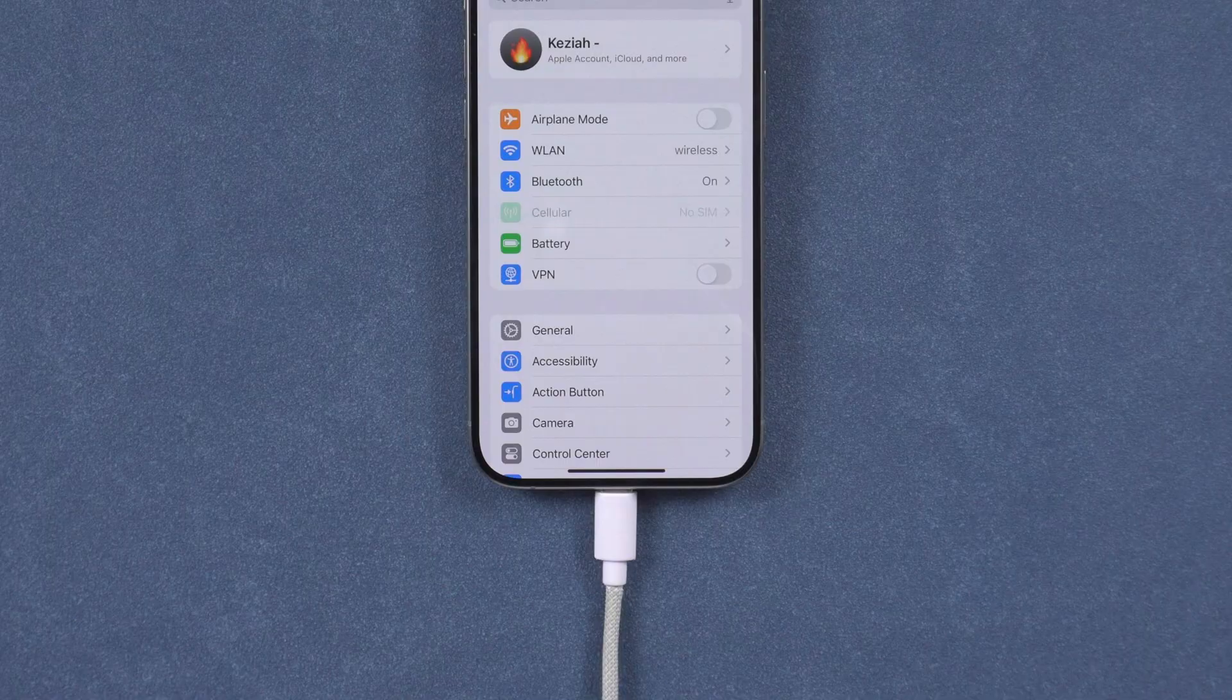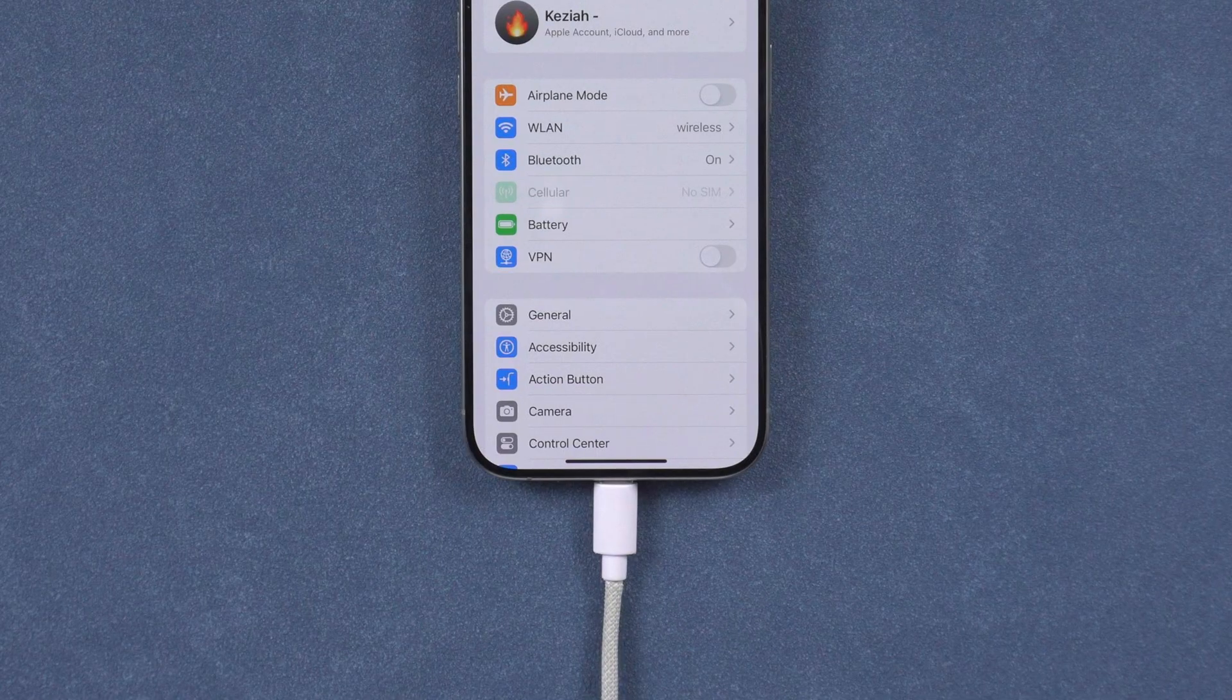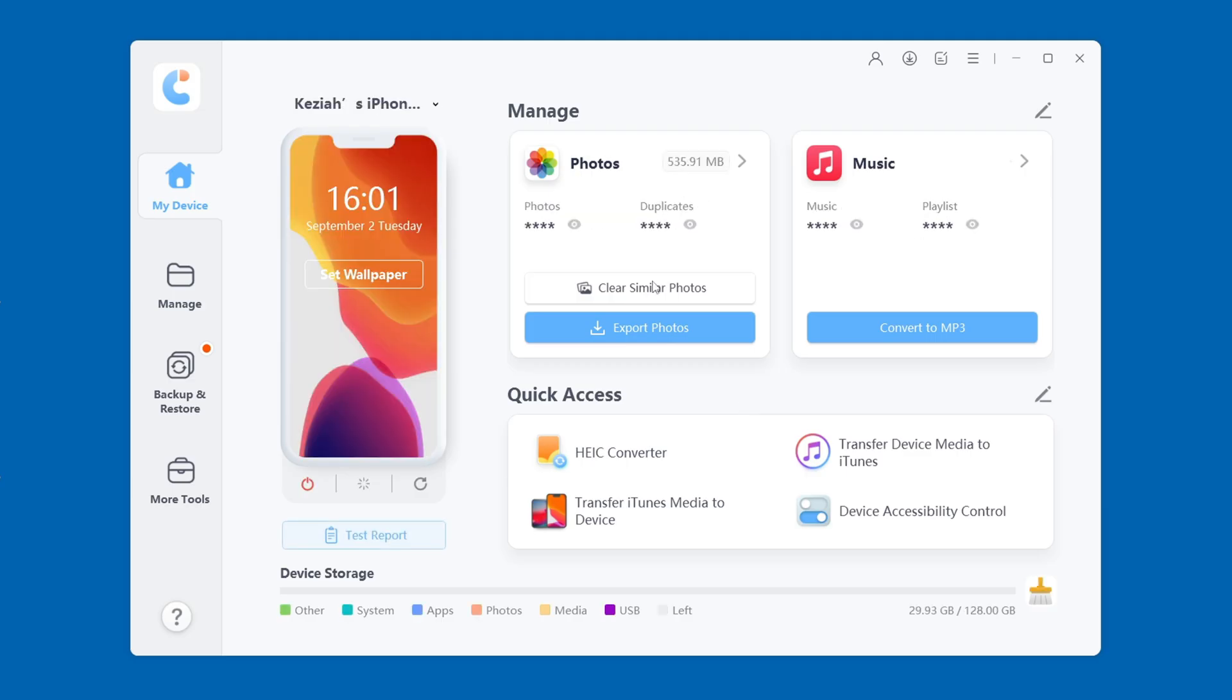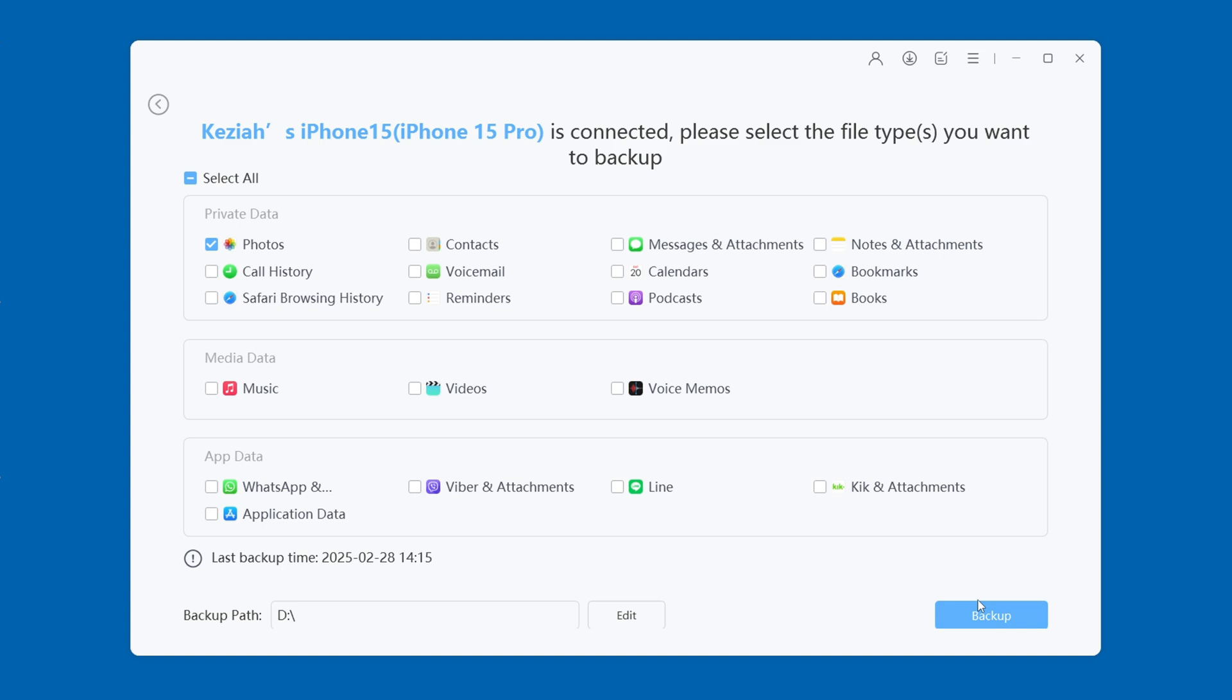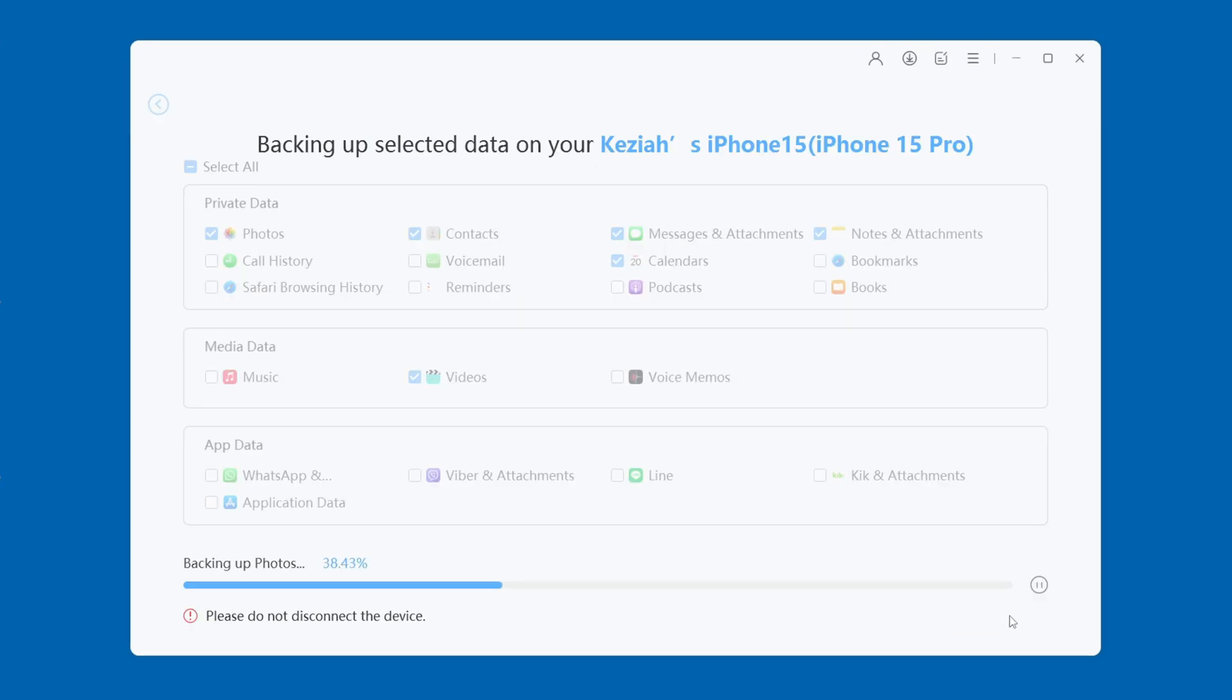First, connect your iPhone to your PC or Mac. Then, click the Backup and Restore option on the left. Customize the data you want to backup, such as contacts, photos and videos. Click Edit and you can choose the path to save the data. Finally, click Backup. Now iCareFone starts backing up your iPhone data.